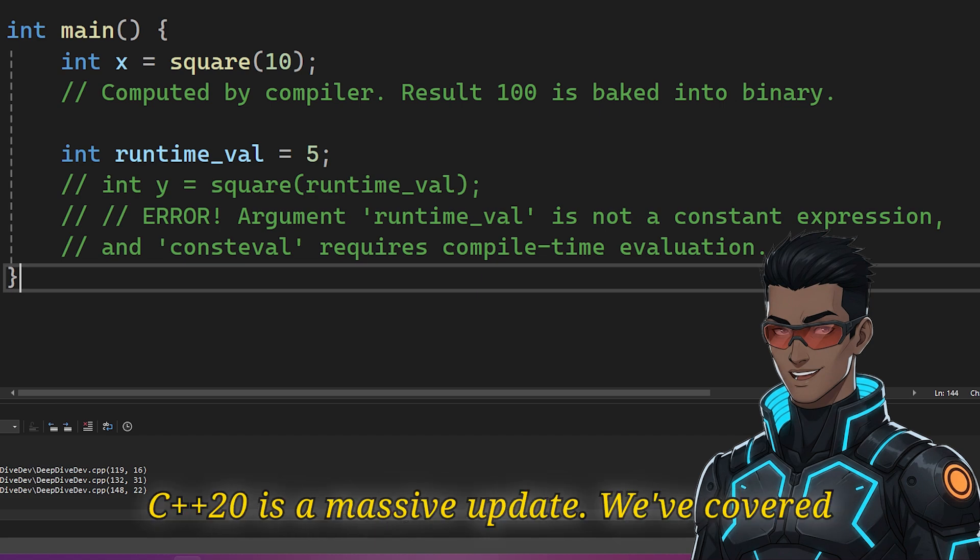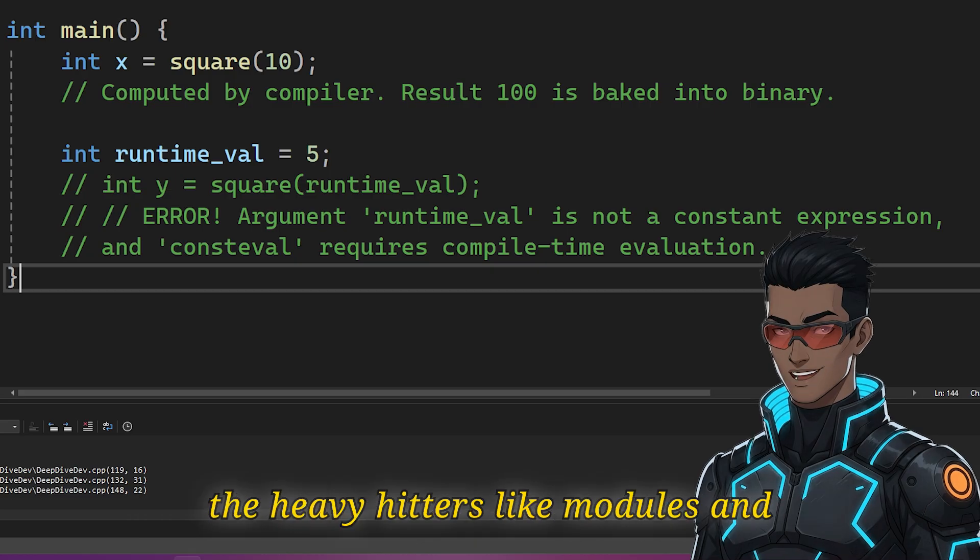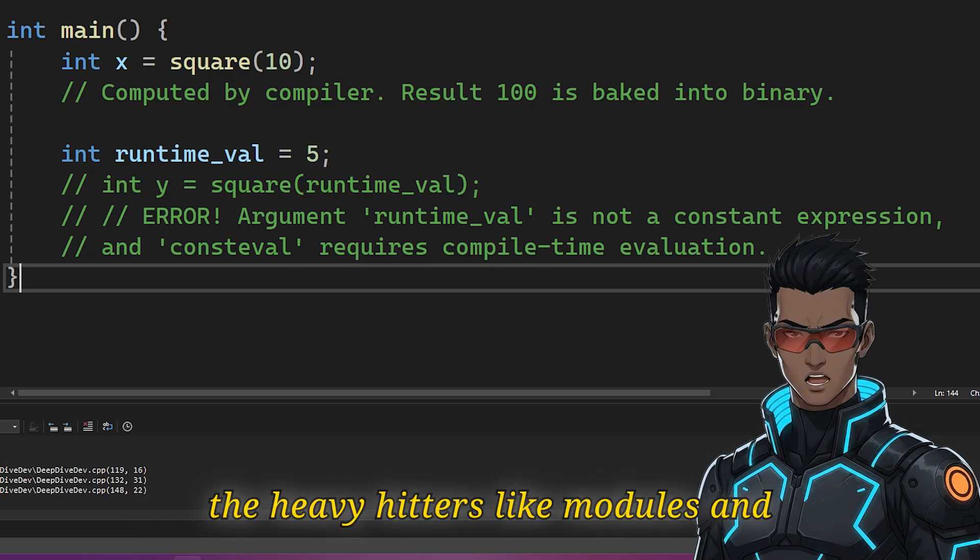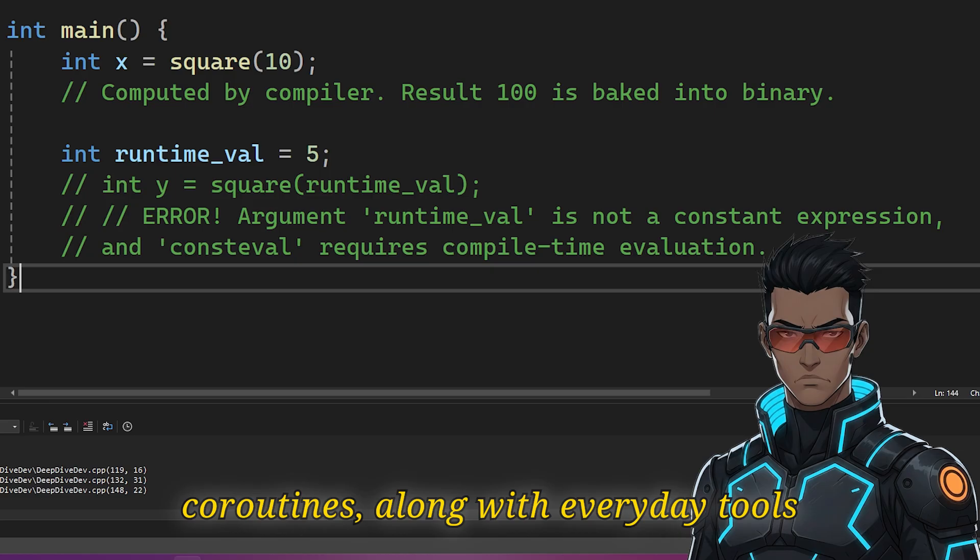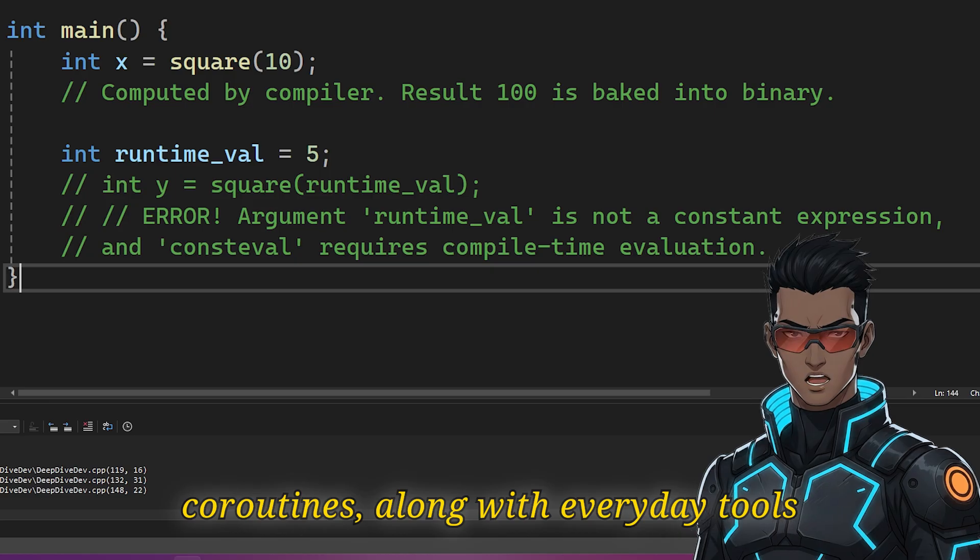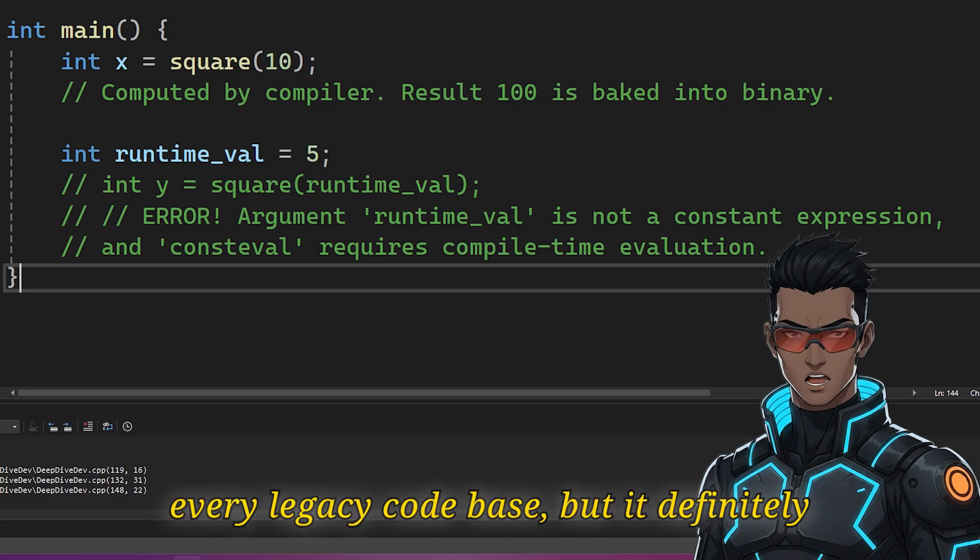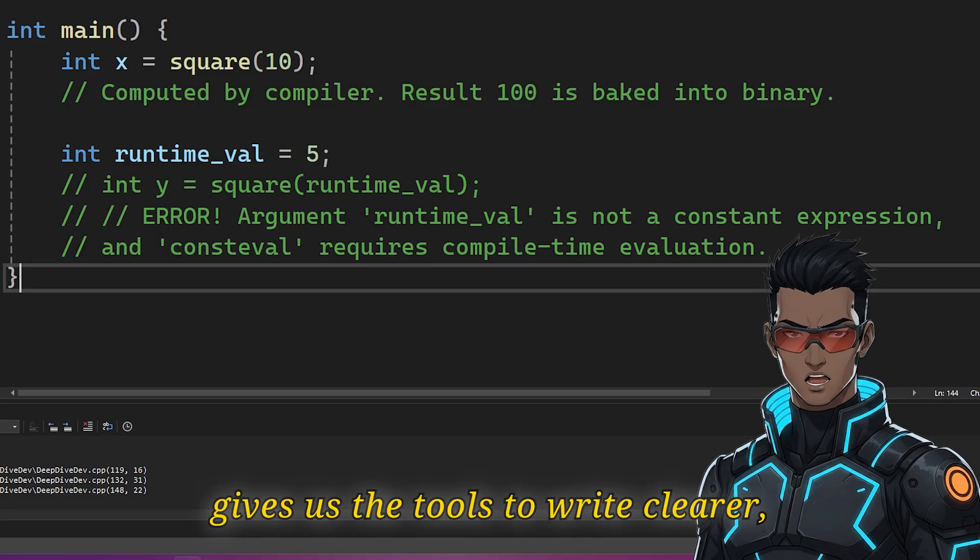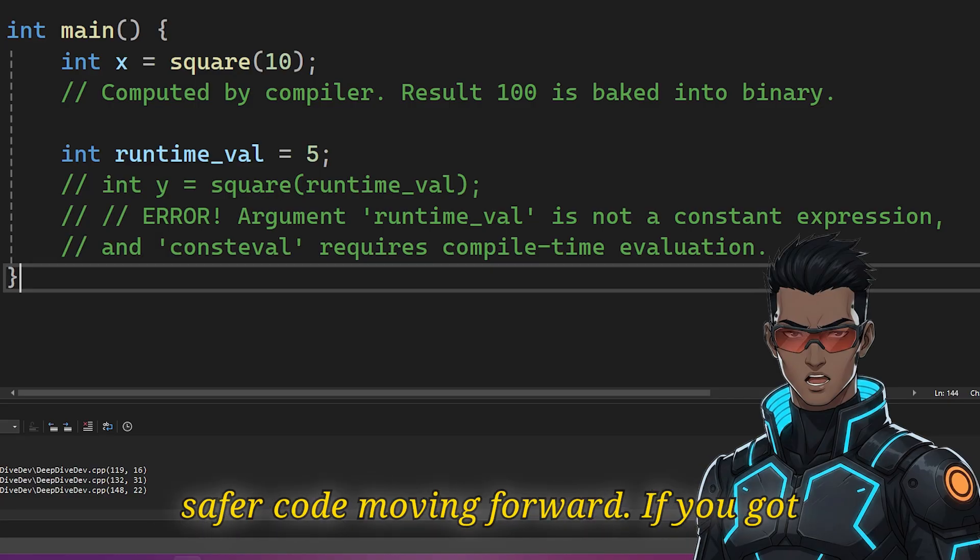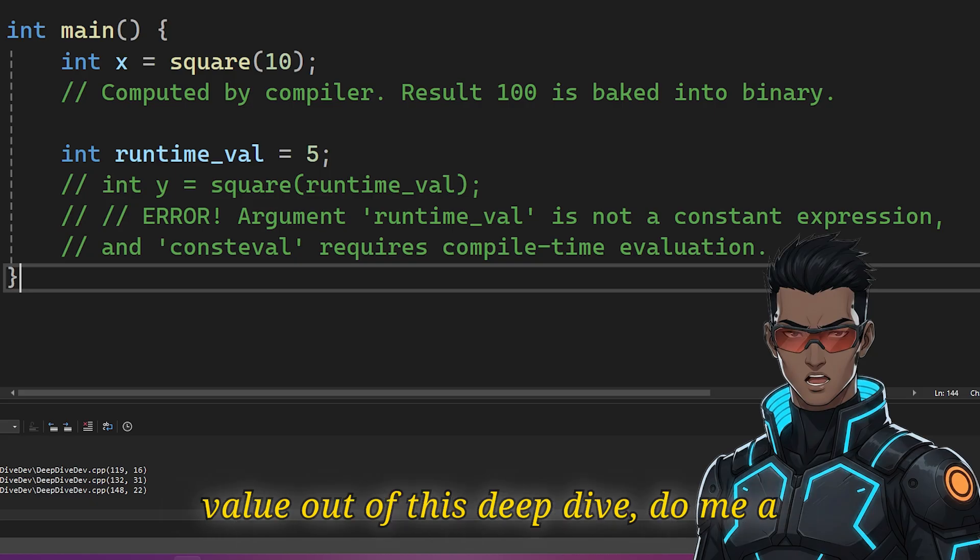C++20 is a massive update. We've covered the heavy hitters like modules and coroutines, along with everyday tools like std::format. It doesn't magically fix every legacy codebase, but it definitely gives us the tools to write clearer, safer code moving forward.